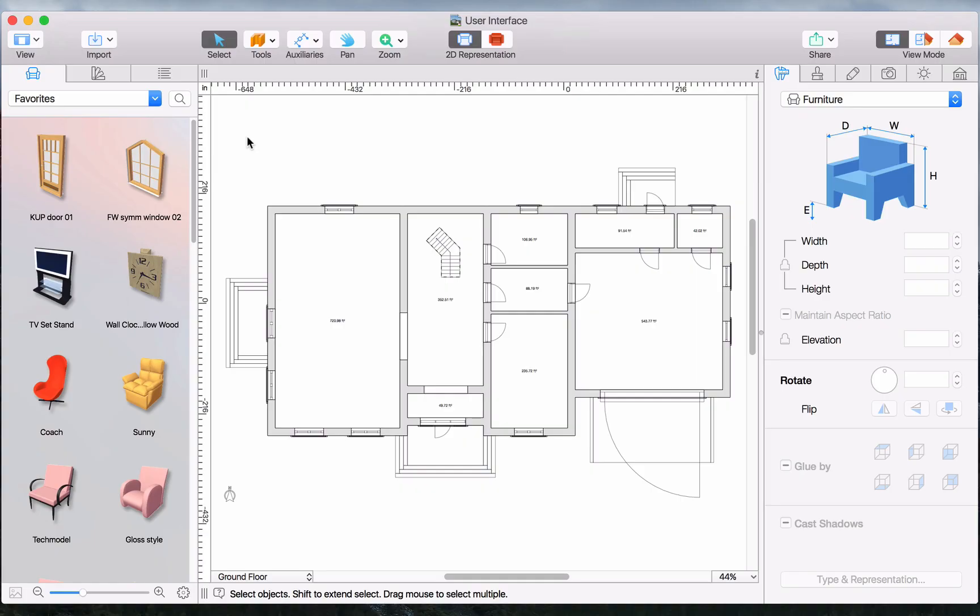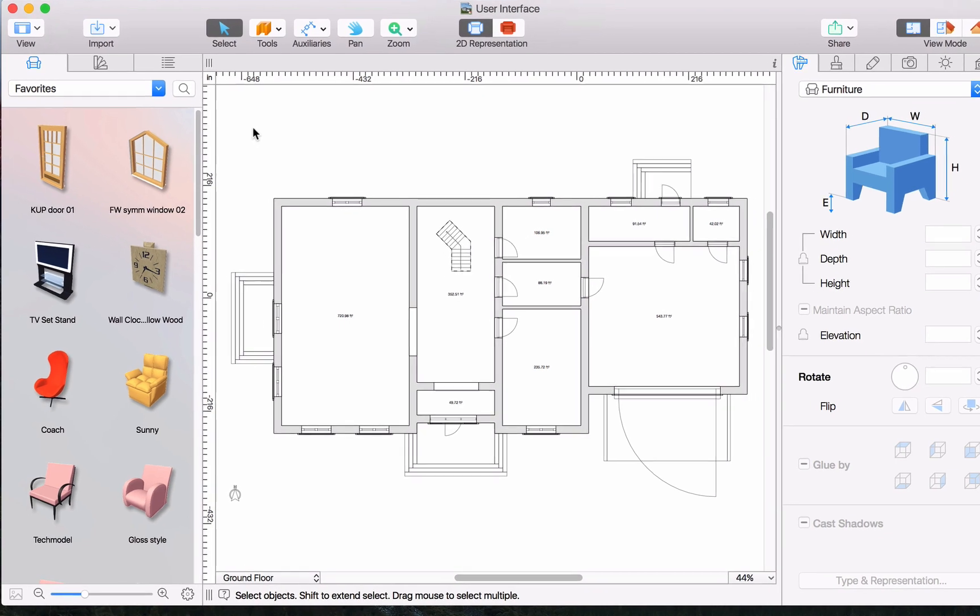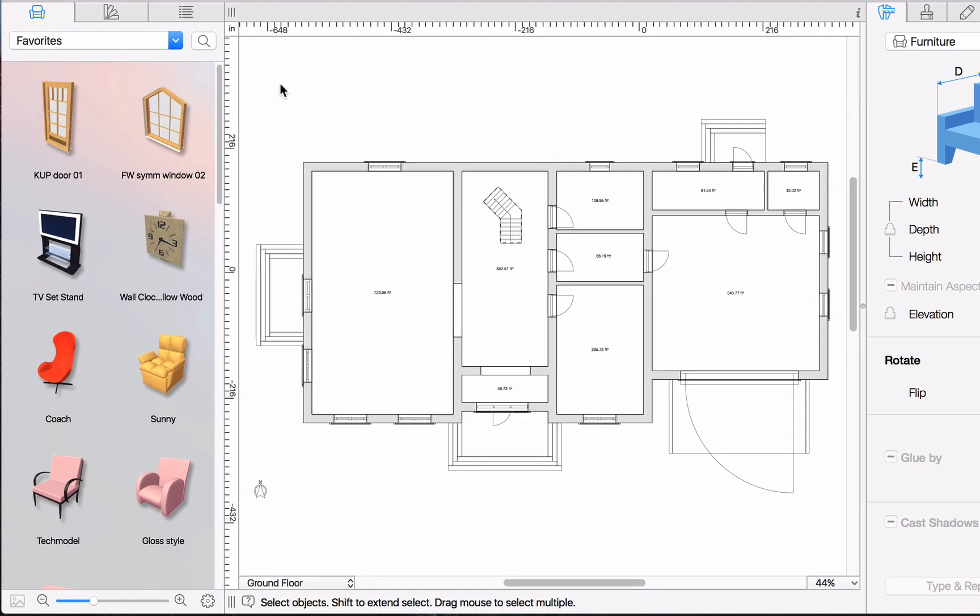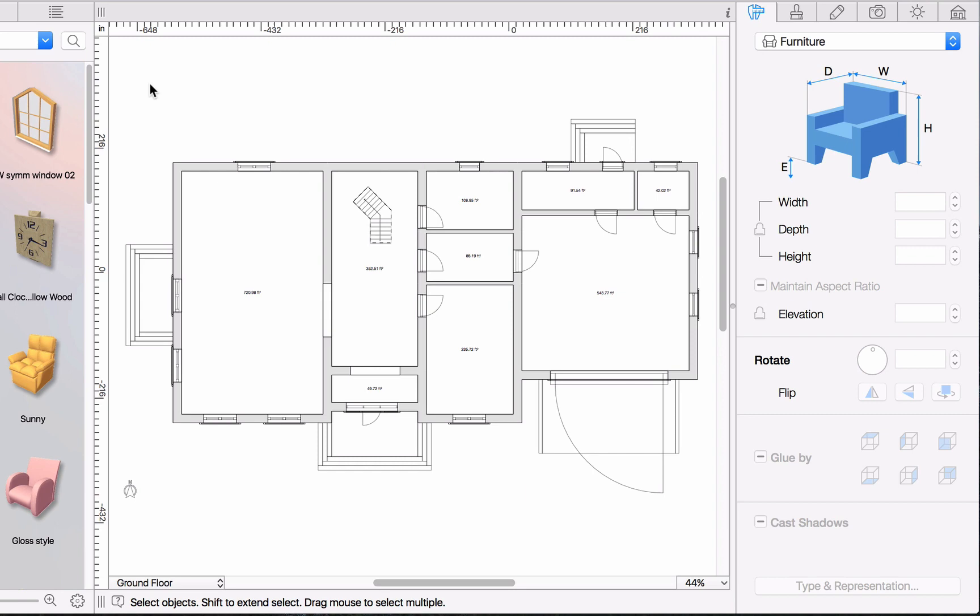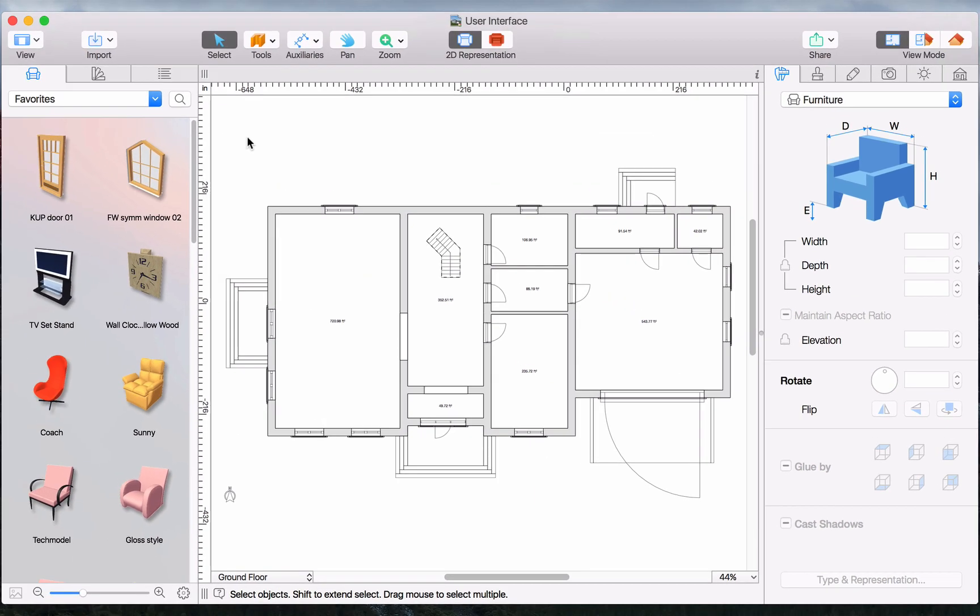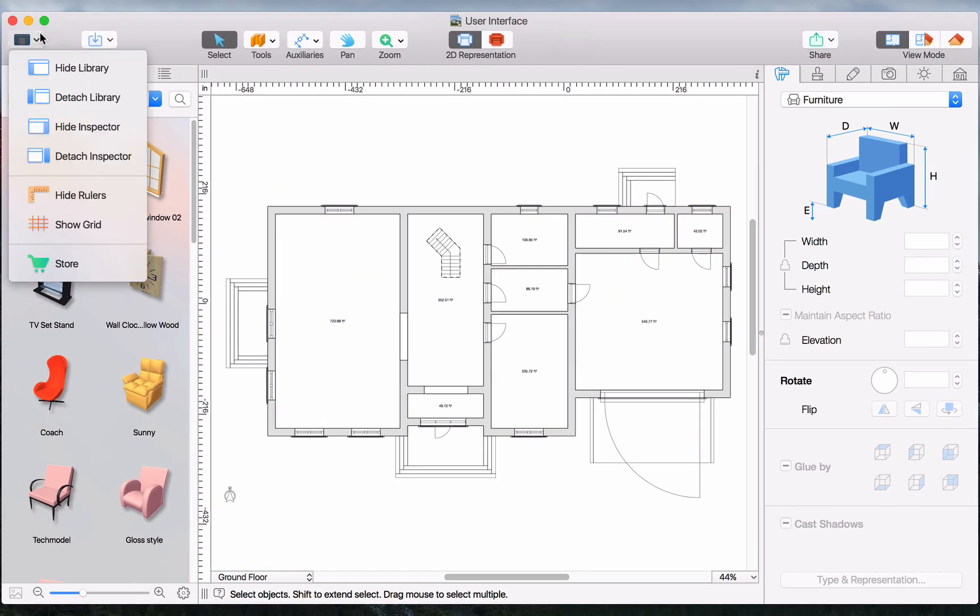We'll start by taking a look at the main window. It contains the library panel to the left and the program inspector to the right. With the help of the view button, we can hide, show, or detach the necessary panel.